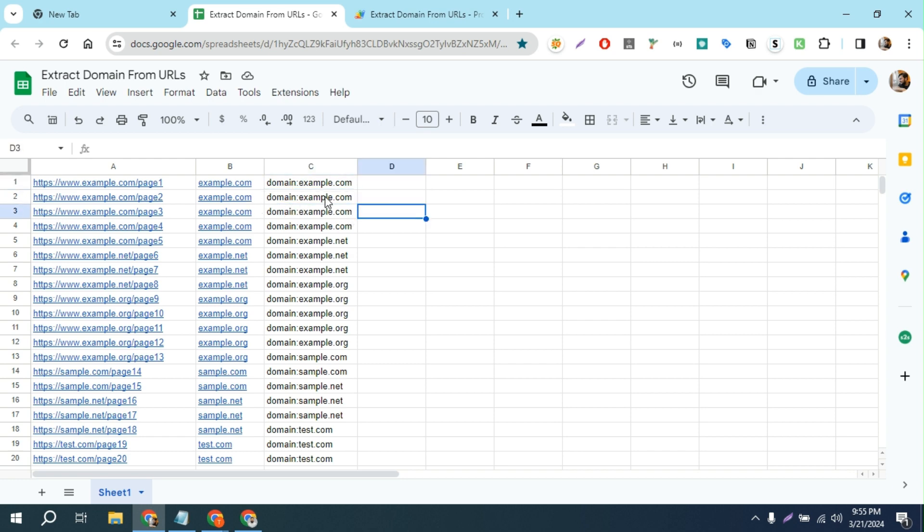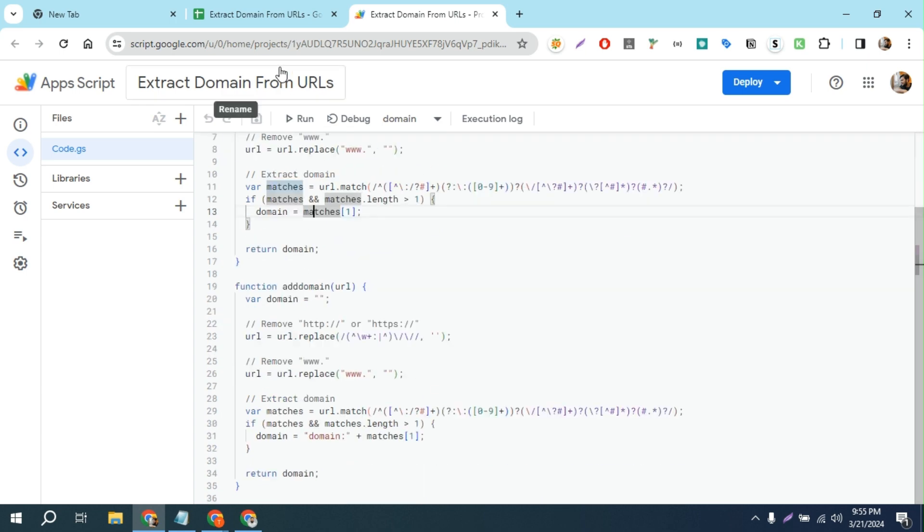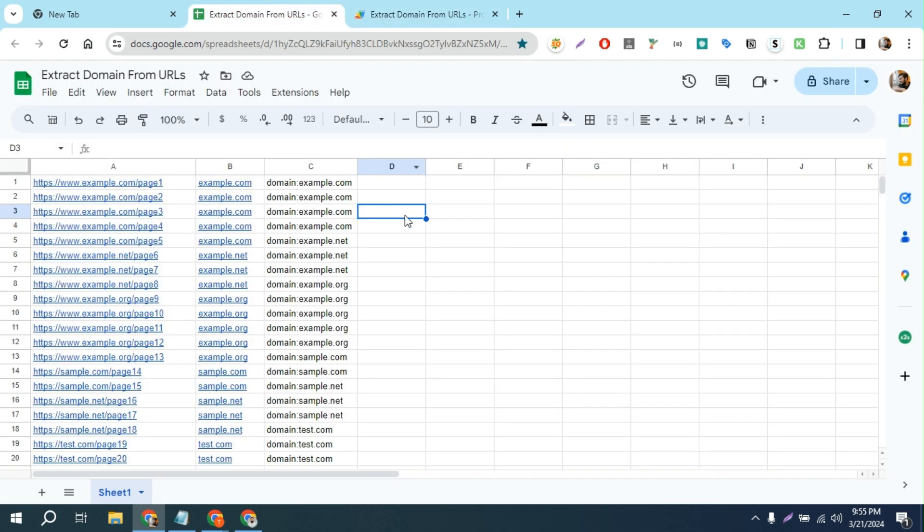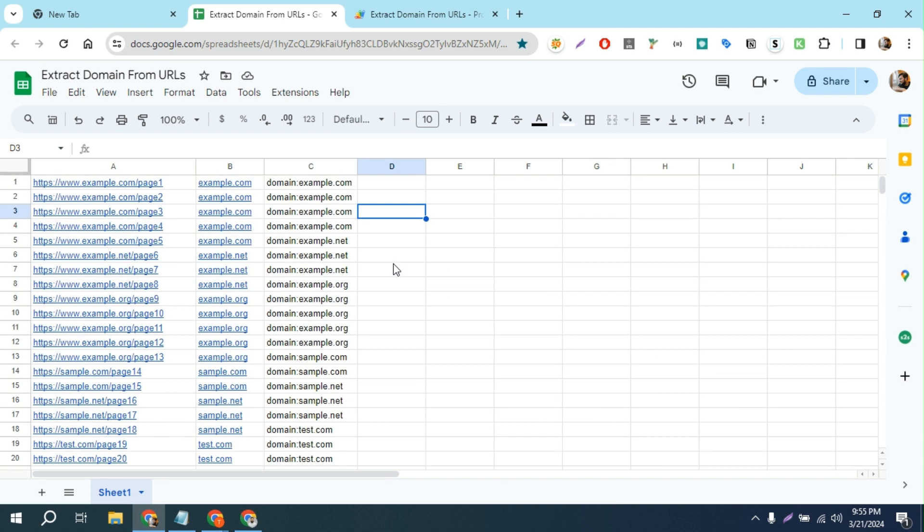Let me show you how it works. I actually created this script and I'm going to share this sheet with you, so you can easily make a copy of that sheet and work on it.